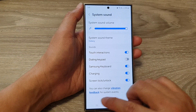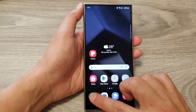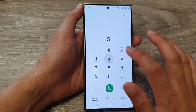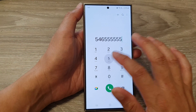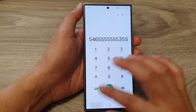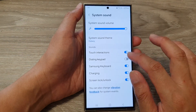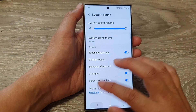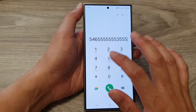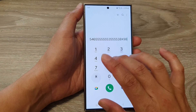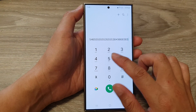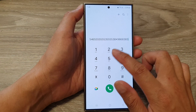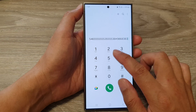Tap on it to switch it off. If you turn it off, you can see on the keypad it will not make any sound. If you switch it on, then when you touch on the keypad on the dial pad it will make a sound.